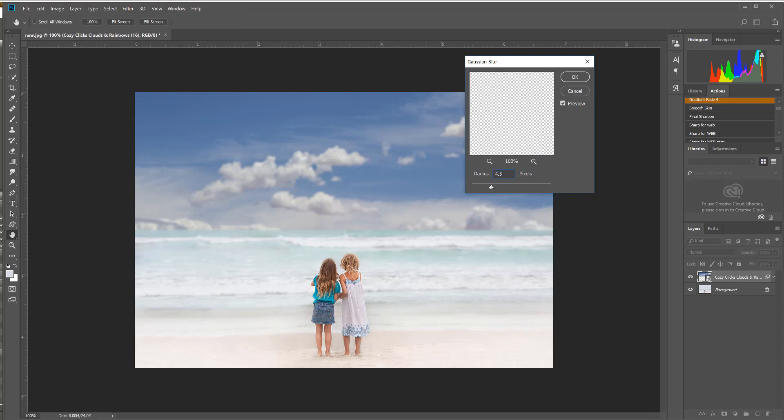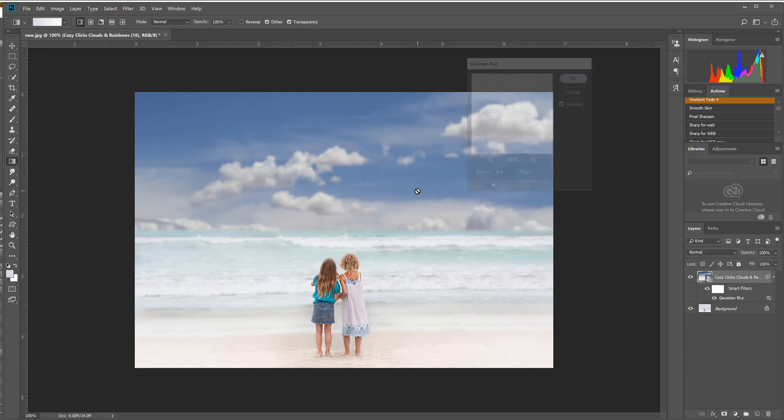And I'm going to adjust the radius so it looks a little more realistic, and I'm kind of liking that. I'm going to hit OK.